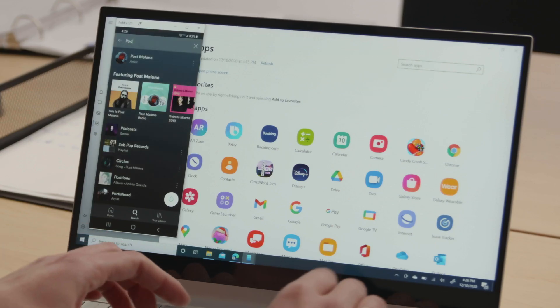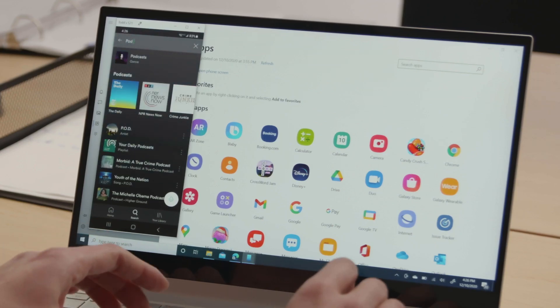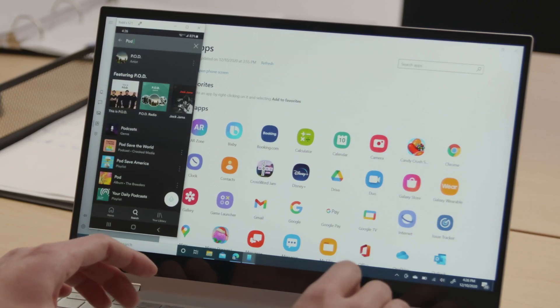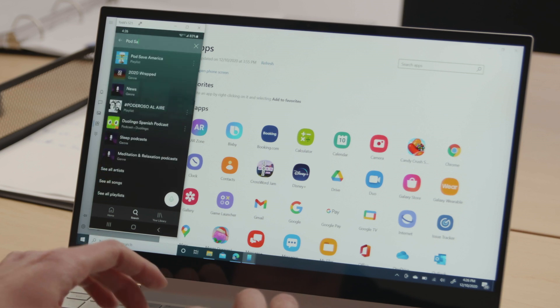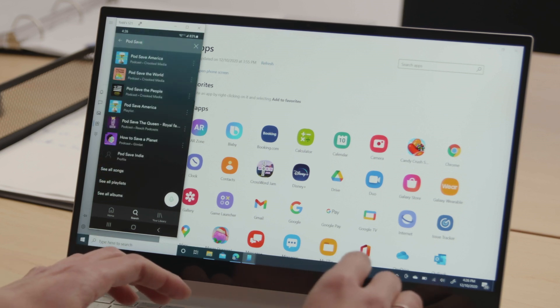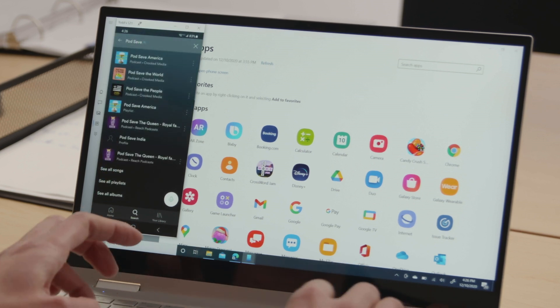When you access mobile apps, they appear just as they would on your mobile device. Link to Windows is ideal when you're focusing on work on your PC, but want quick access to your mobile device.